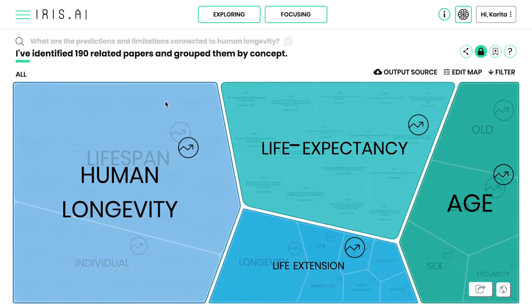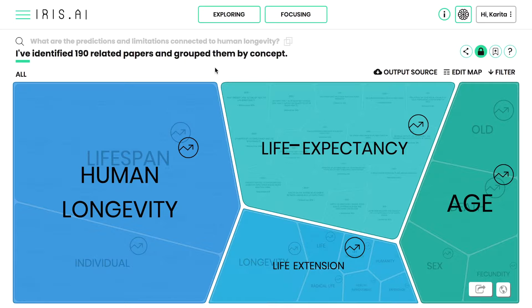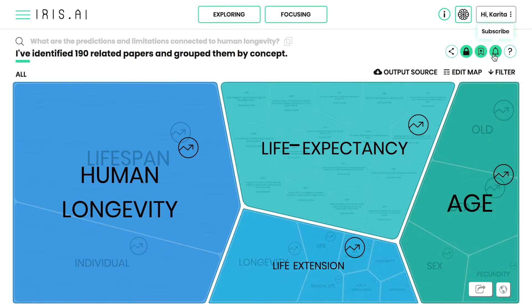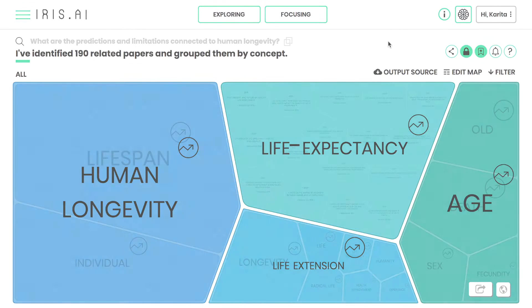The exploration tool allows you to discover hundreds of papers in a fraction of the time, across different scientific fields. Bookmarking the most interesting maps allows you to use them as the starting point of your literature review, using the focus tool.